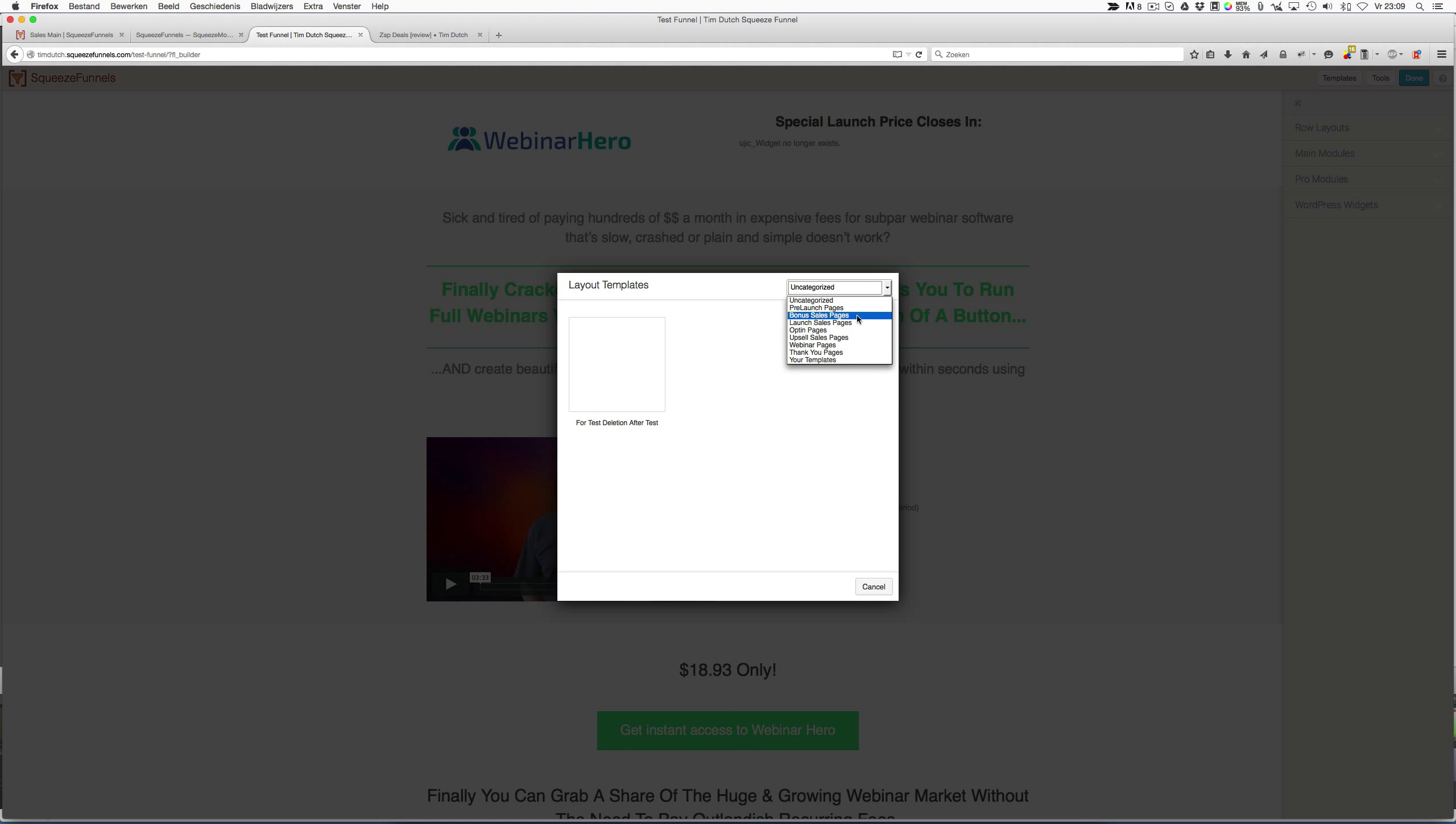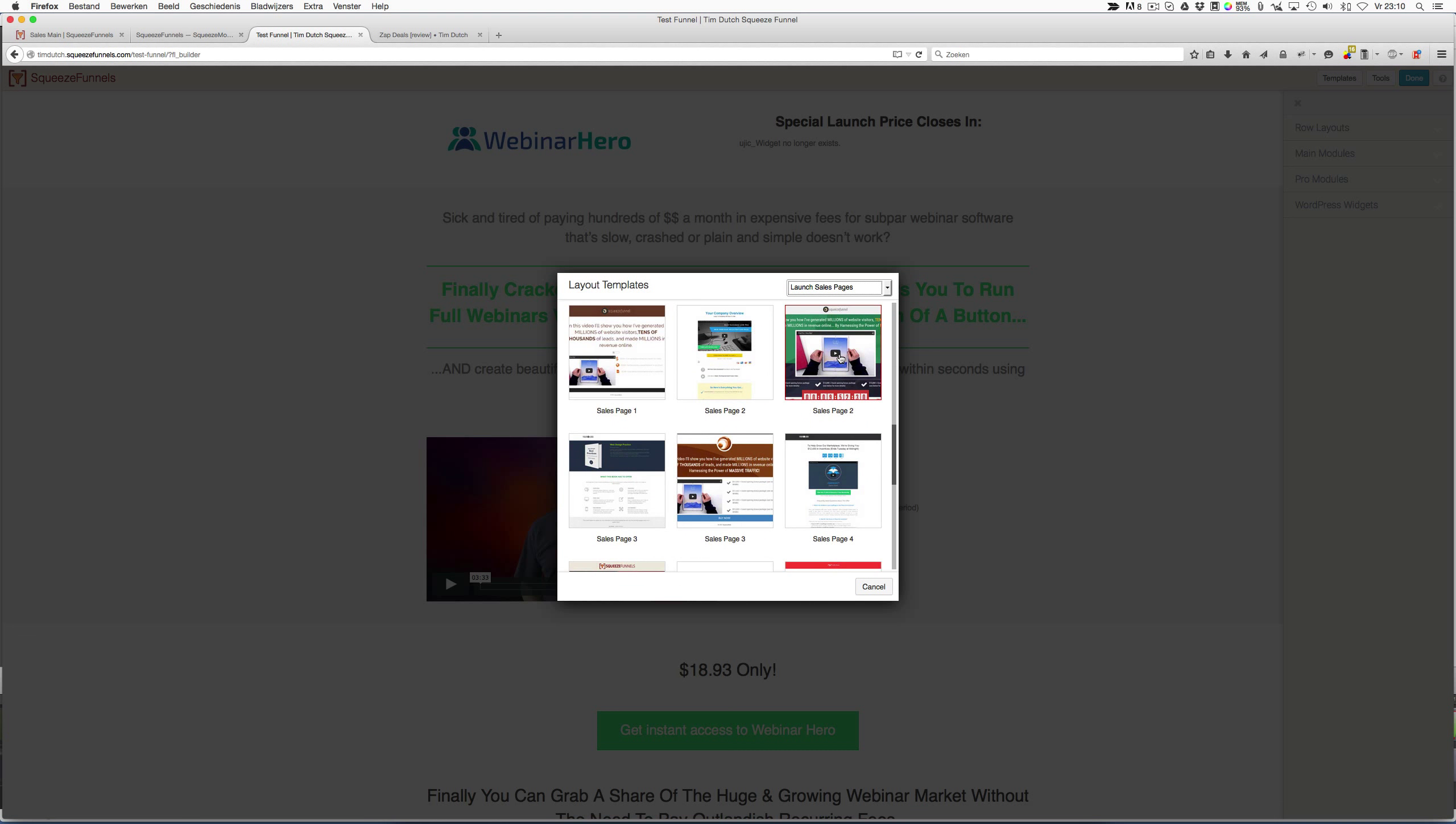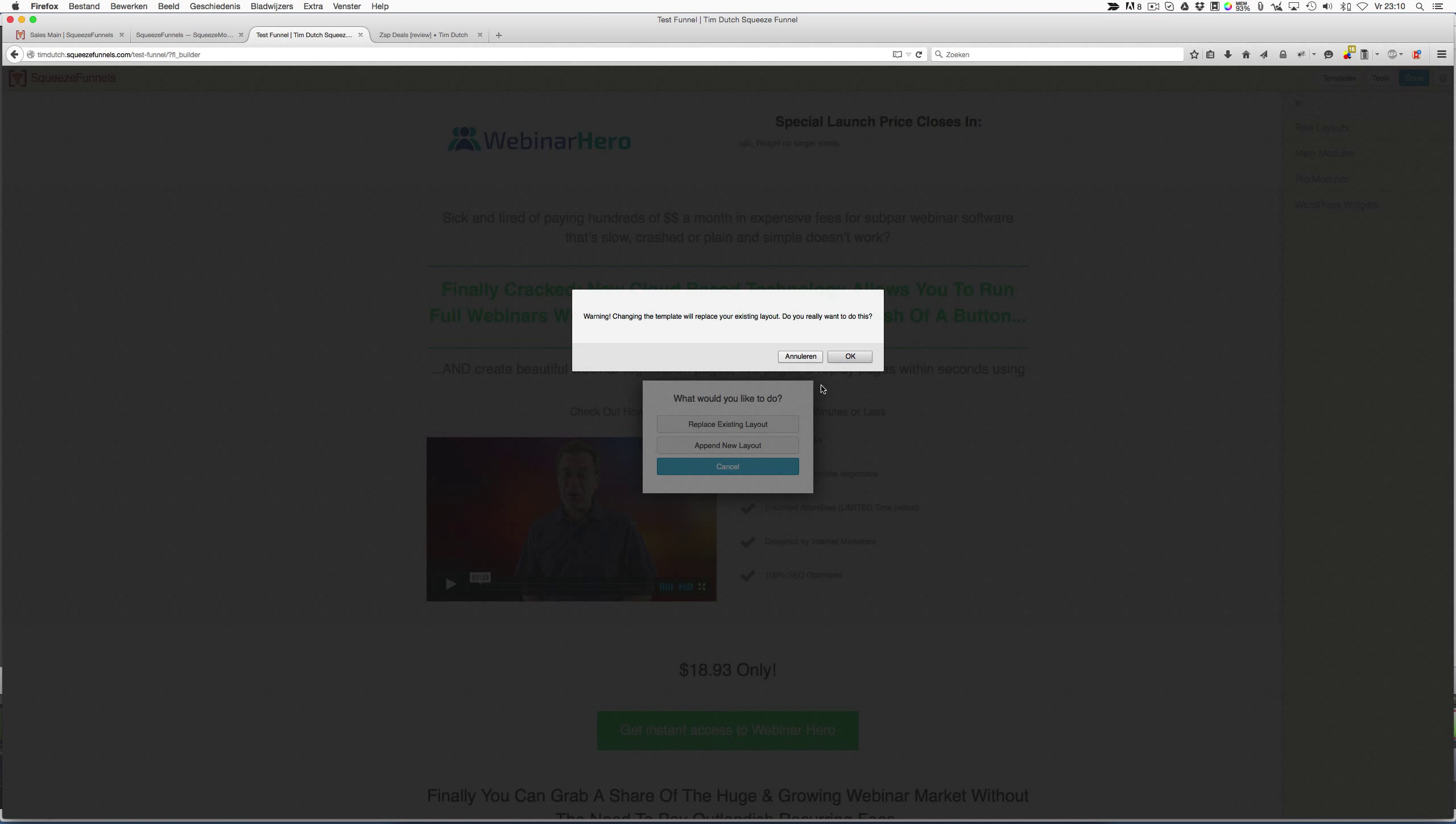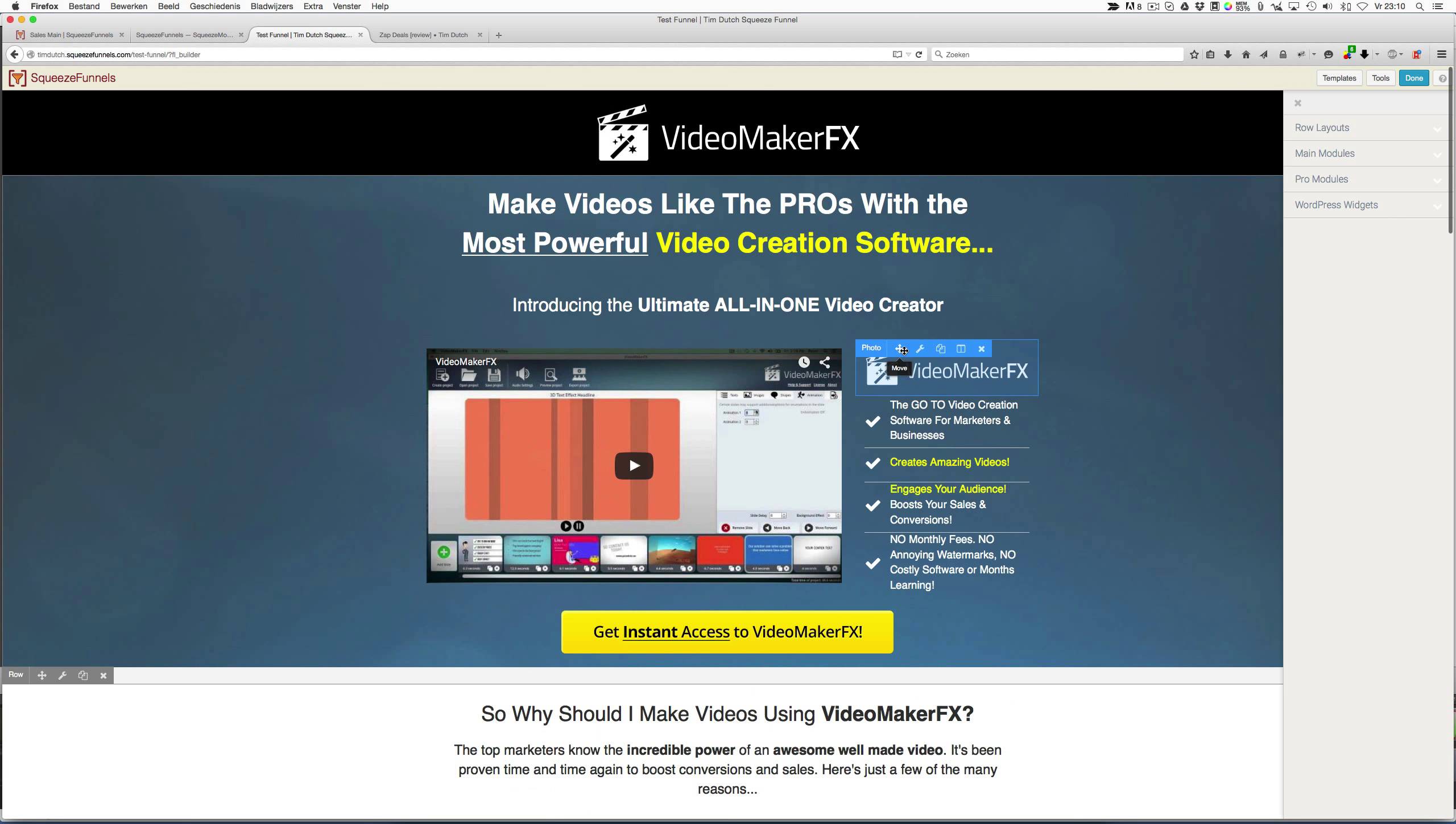You can also create your own templates. But let's, for example, take the launch sales pages, and here you have all different kinds of pages. As you can see, it has some famous pages like Video Maker FX—probably you've already heard of it. So let's click this one and replace the existing layout.